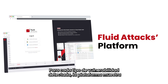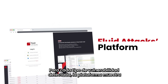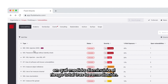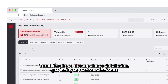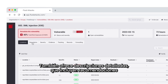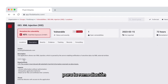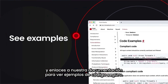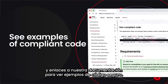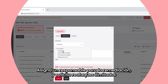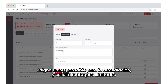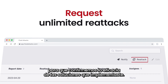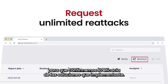For each detected type of vulnerability, the platform shows you how much the overall risk would decrease upon remediation. It also provides detailed descriptions which include recommendations for remediation and links to our documentation to see examples of compliant code. Assign who's responsible for remediating and request unlimited reattacks so we confirm the effectiveness of the fixes you implemented.